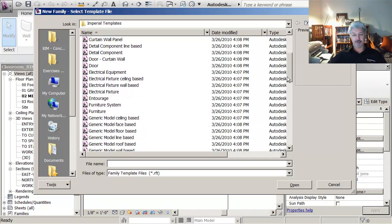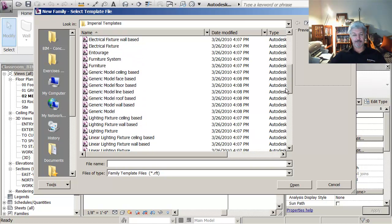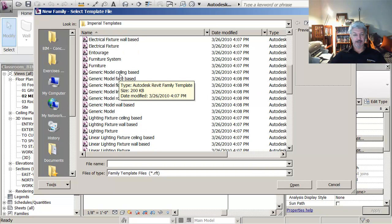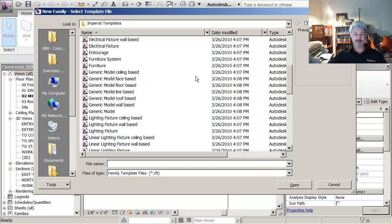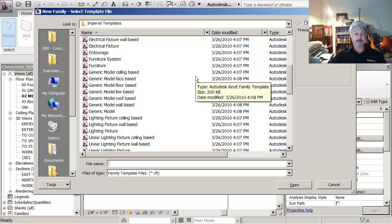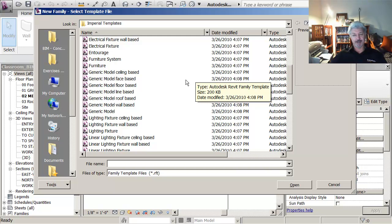You'll also notice that a lot of the templates say ceiling based, face based, floor based. So you have to think of where your family is going to be placed in a project. So you need to do some research.